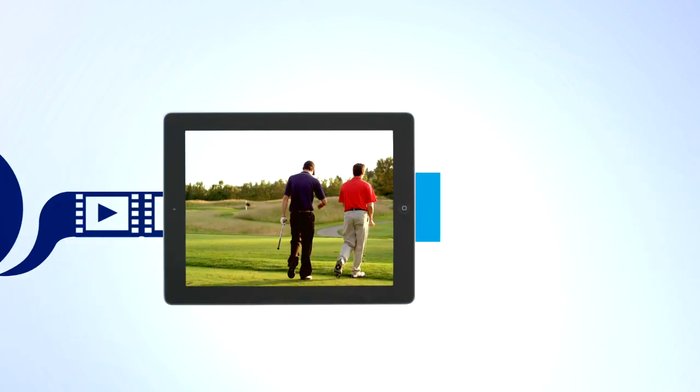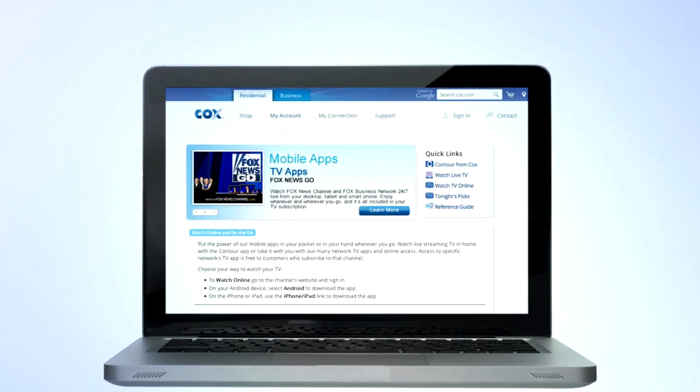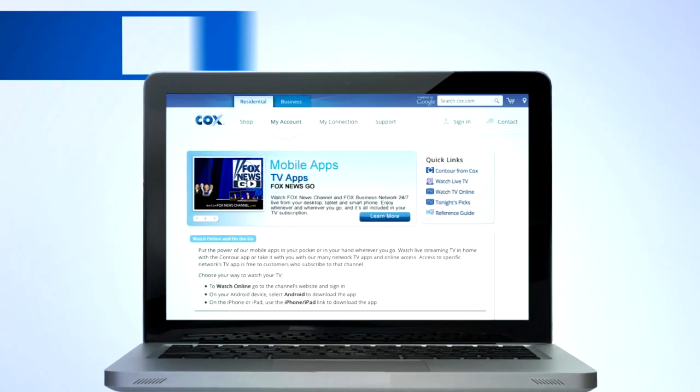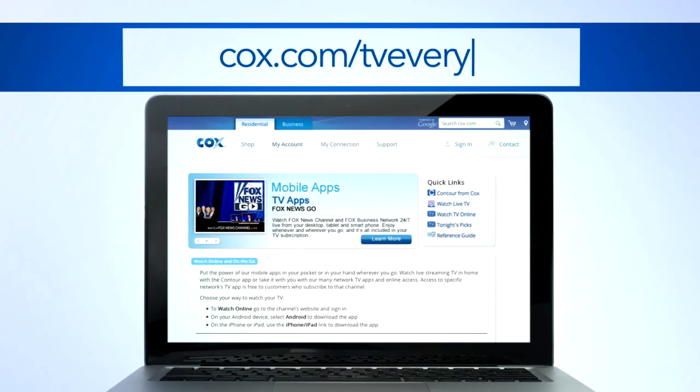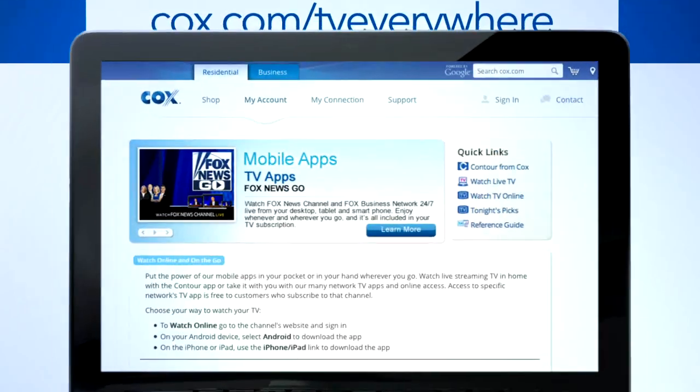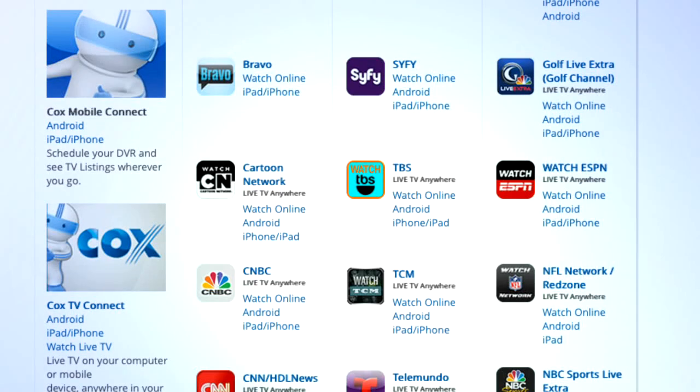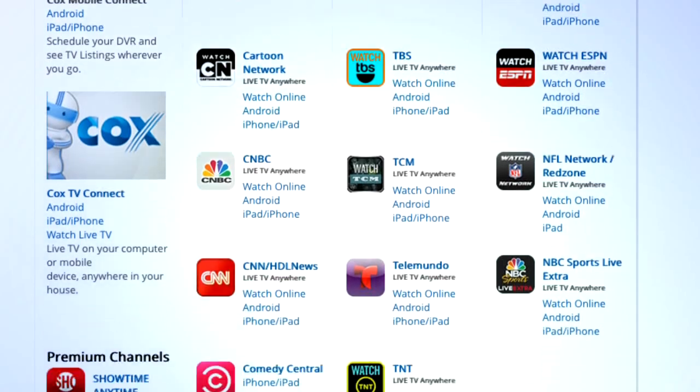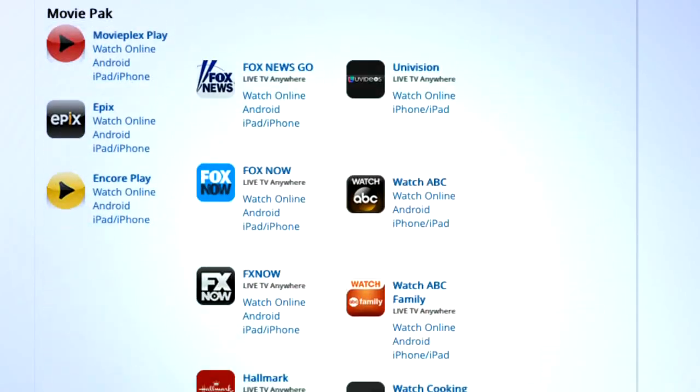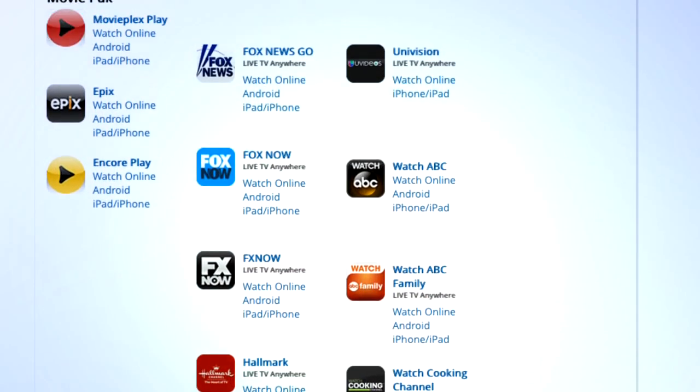To see the current list of available apps and live streaming channels, go to Cox.com slash TV Everywhere. From there, you can choose to watch online or download the app to your tablet or smartphone.